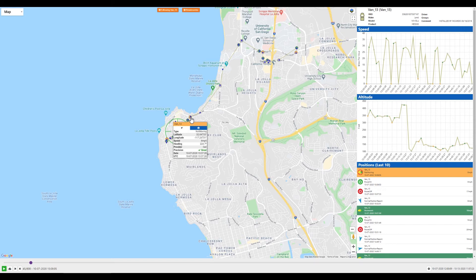To view detailed information about any position on the map, simply click on that position to expose the full GPS information, including event type, latitude, longitude, speed, heading, provider such as Iridium or cell, precision of the GPS information, and the date and time in both local format and UTC format.